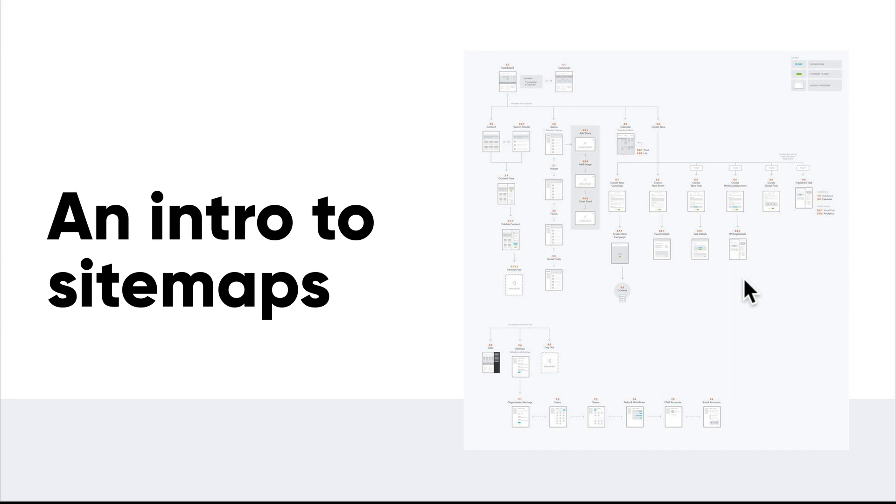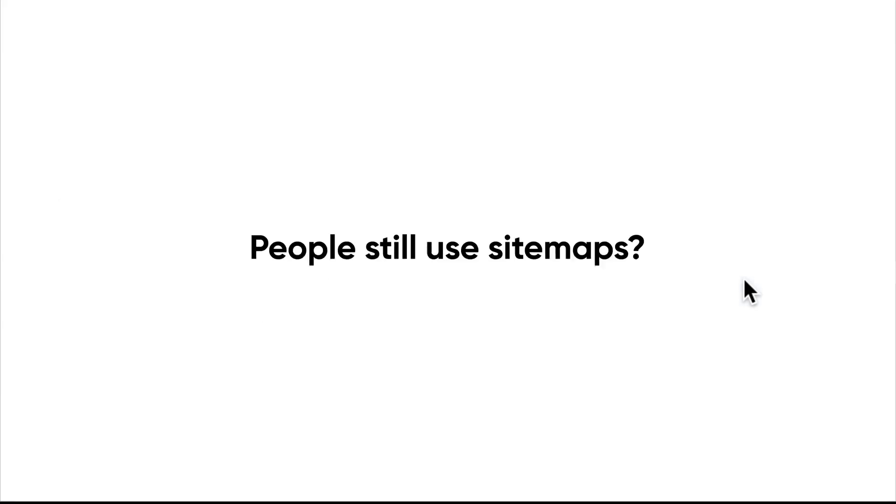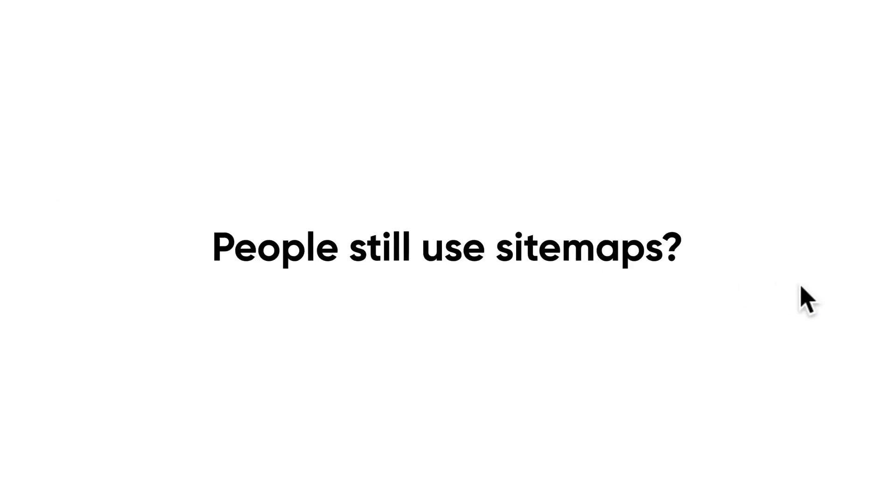And yes, they are still useful. So the big question is, people still use sitemaps?